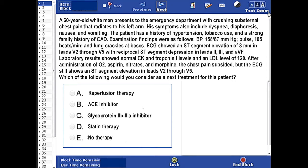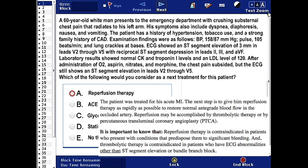The correct answer here is A, reperfusion therapy. The patient was administered oxygen, aspirin, nitrates, and morphine.